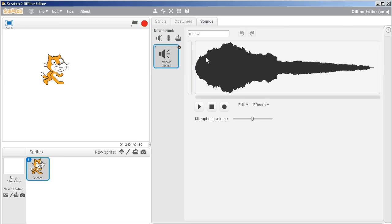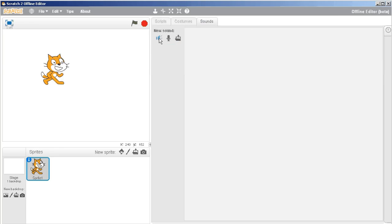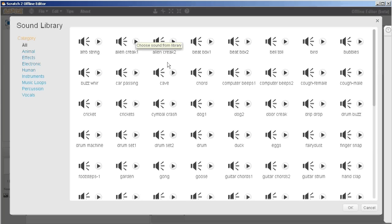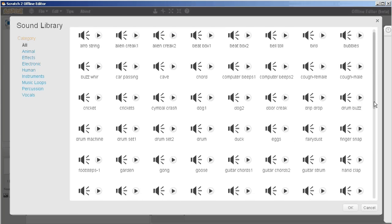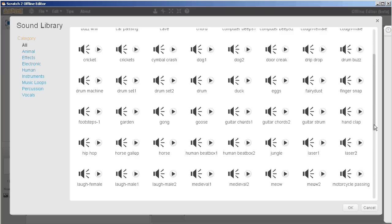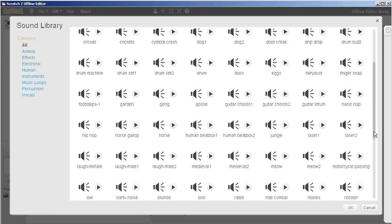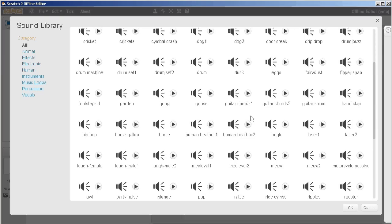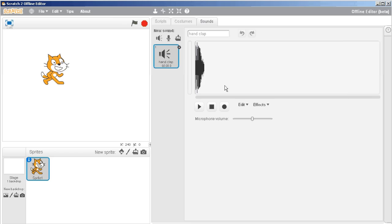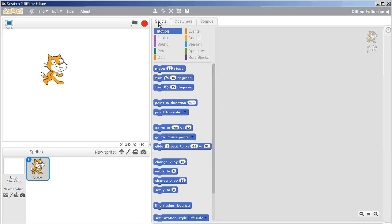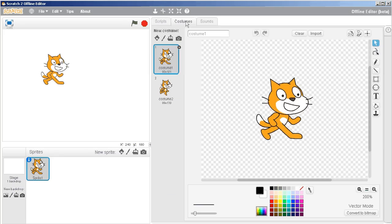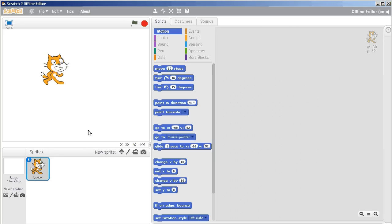And so, for instance, this is a meow sound. Maybe I don't like that. Maybe I want to choose a new sound from the library, and I will choose the... Let's see if I can come down here. I'll choose... Yep, perfect. So I'll choose the hand clap, and there's lots of different choices that you can make there.